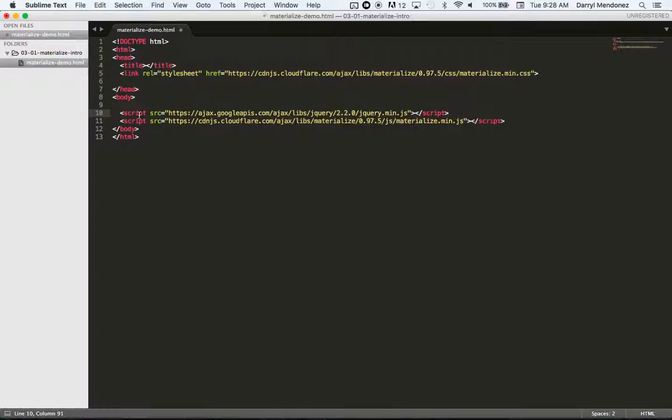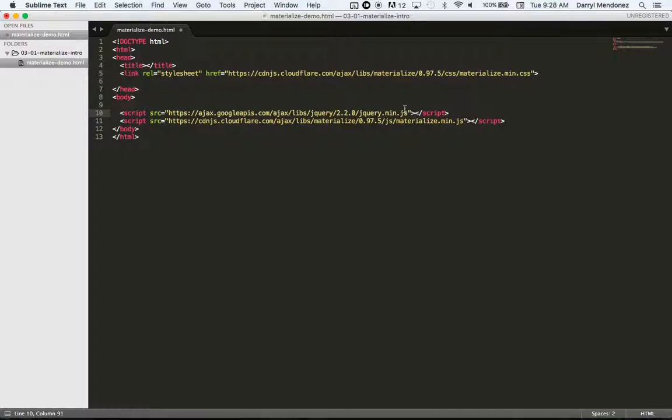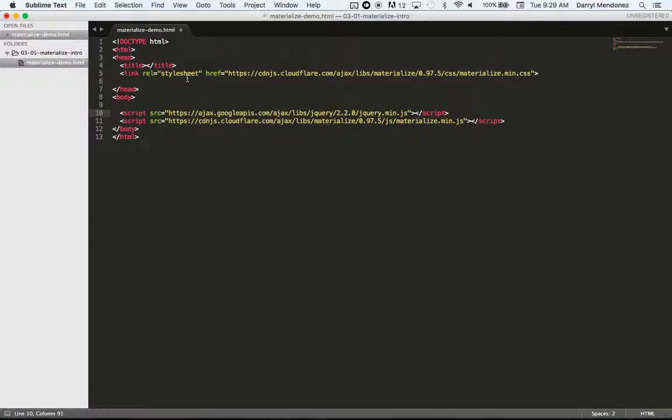And paste it right above the materialize script. Order matters. So we have two JavaScript libraries. Always put the jQuery first because materialize relies on jQuery. The browser will load your CSS and JavaScript in the order that they appear. So because styles appear first, meaning what the user sees is the styles, it's important to have that load first. So that's why we put it on the top.